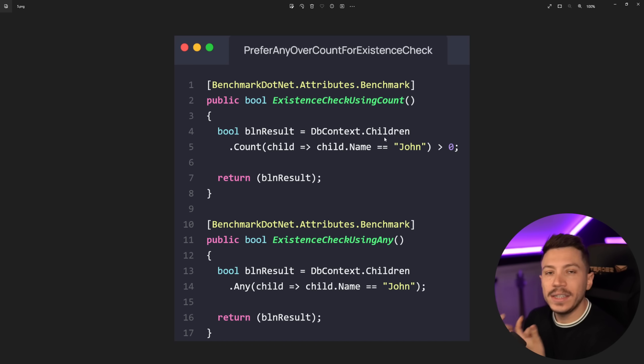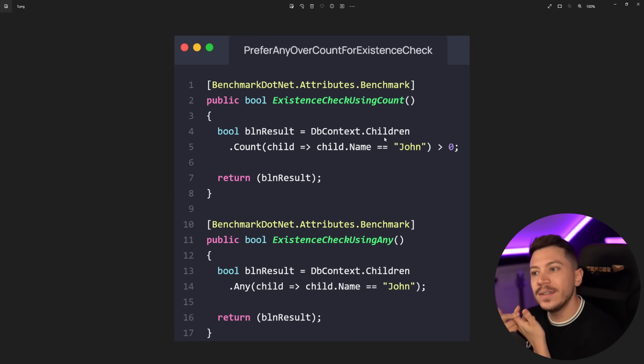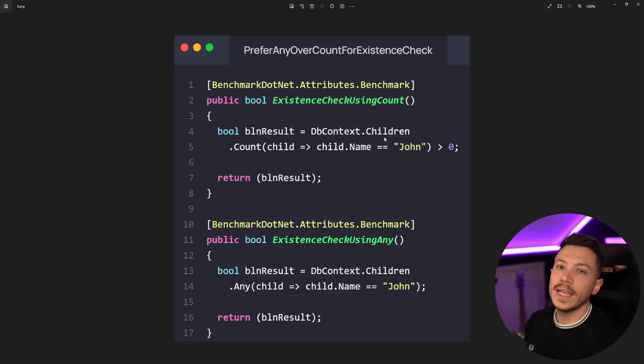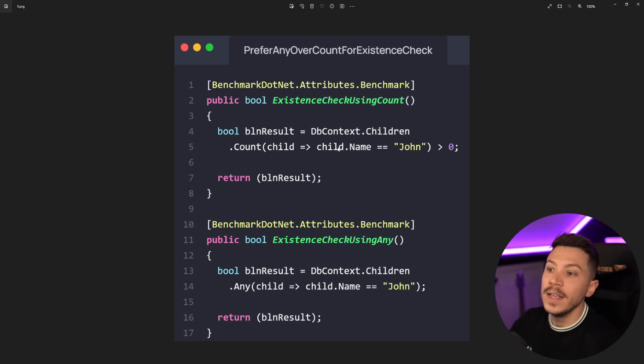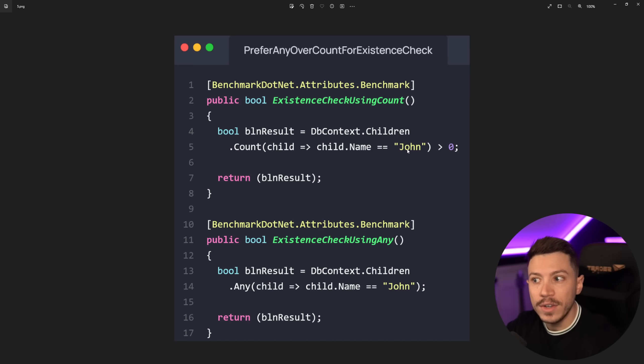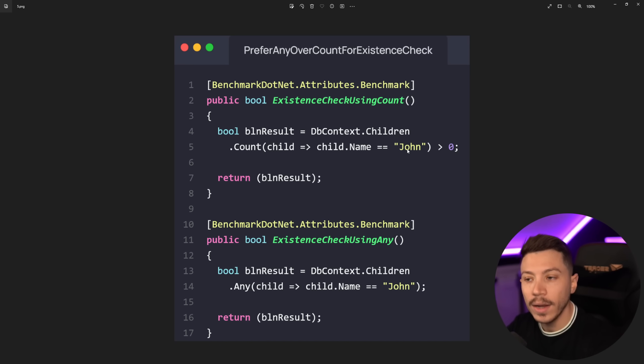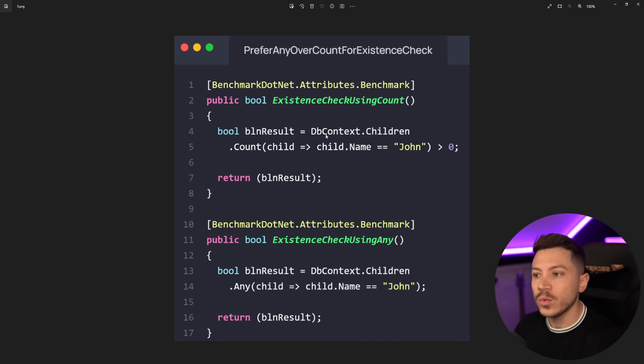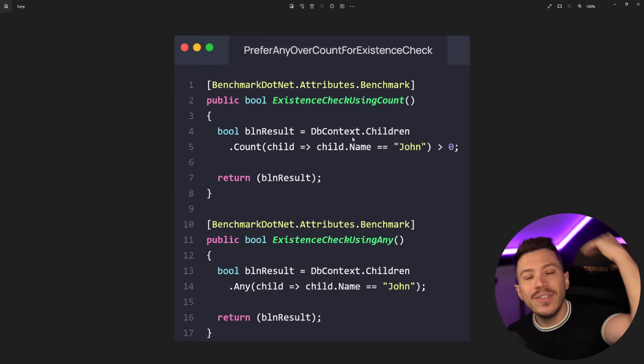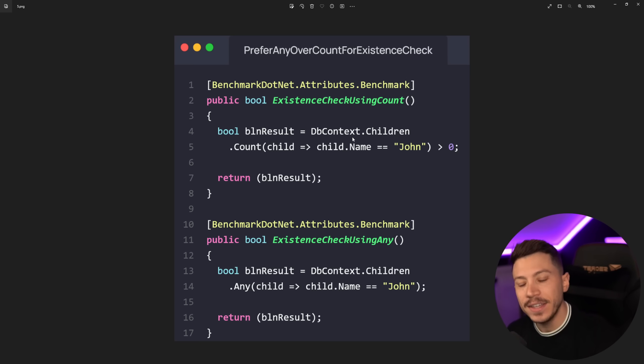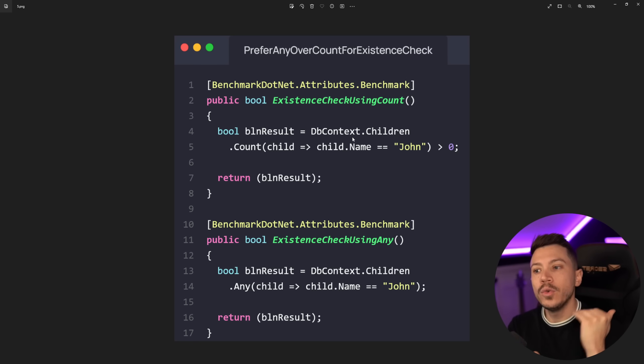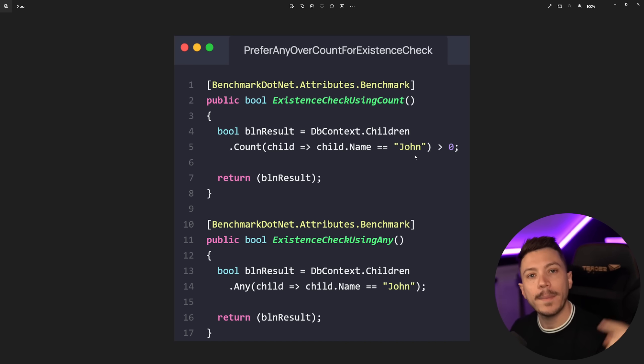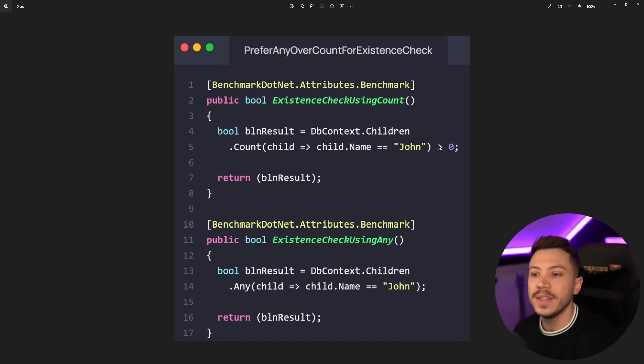So LINQ on Entity Framework is there just to be turned into a SQL query. It is not there as the default LINQ implementation. It has different implementations behind the scenes and the way these two queries will work over here if they run against a database, which by the way they will, is that the first query, the Count, will literally go through every single line of the database, every single row of that table to make sure that this name John is matching before it comes back and checks whether the count of this is more than zero.